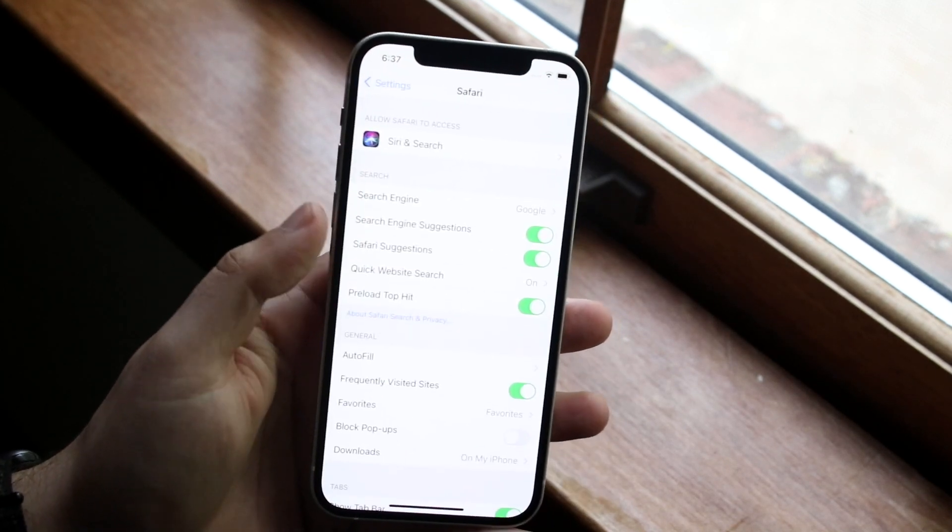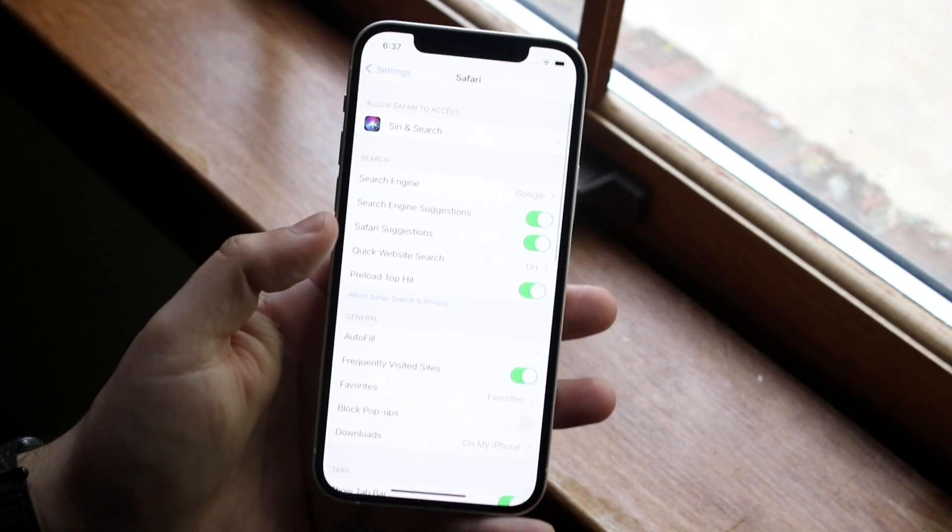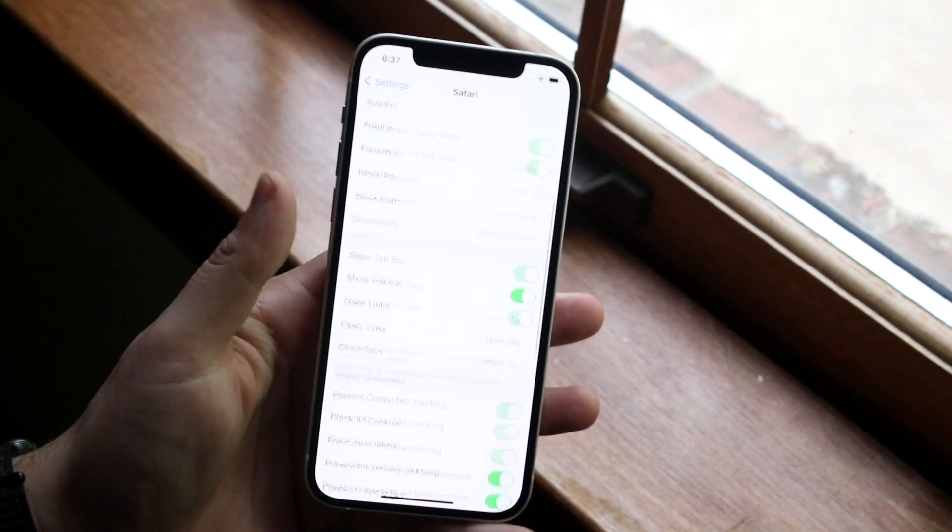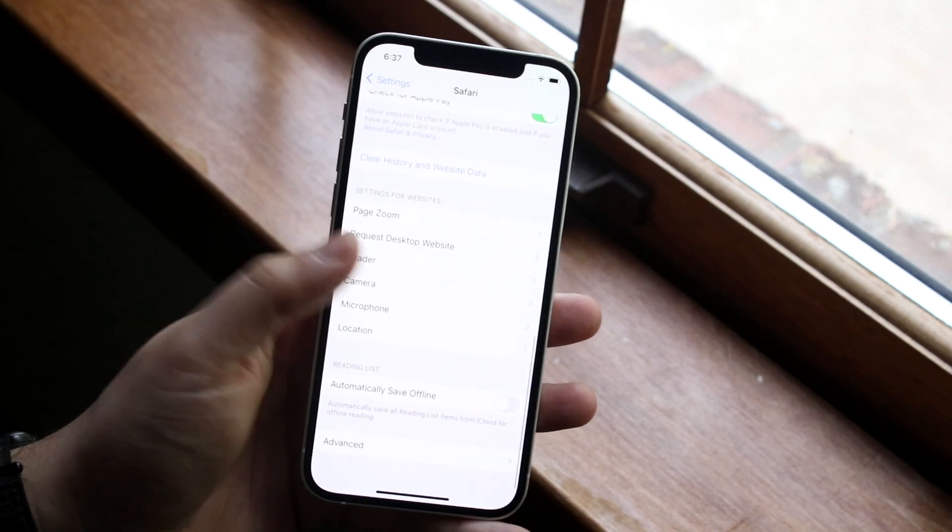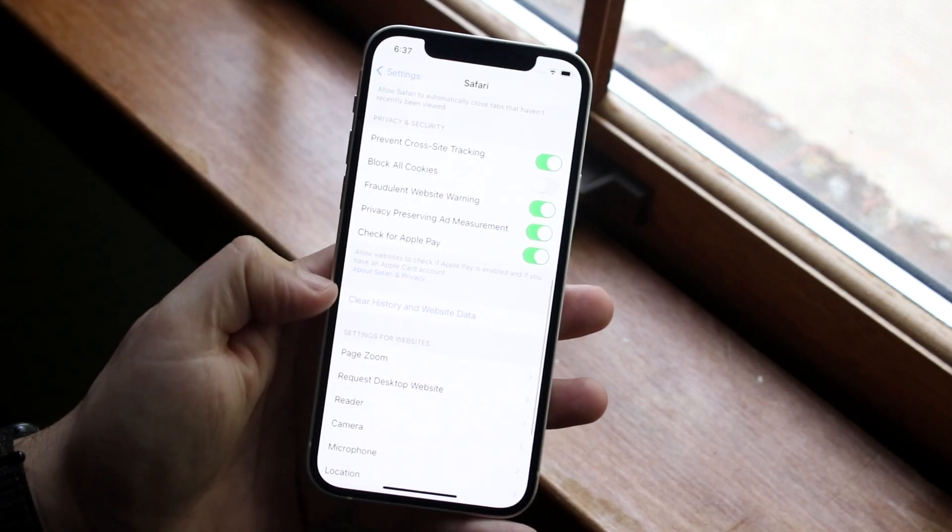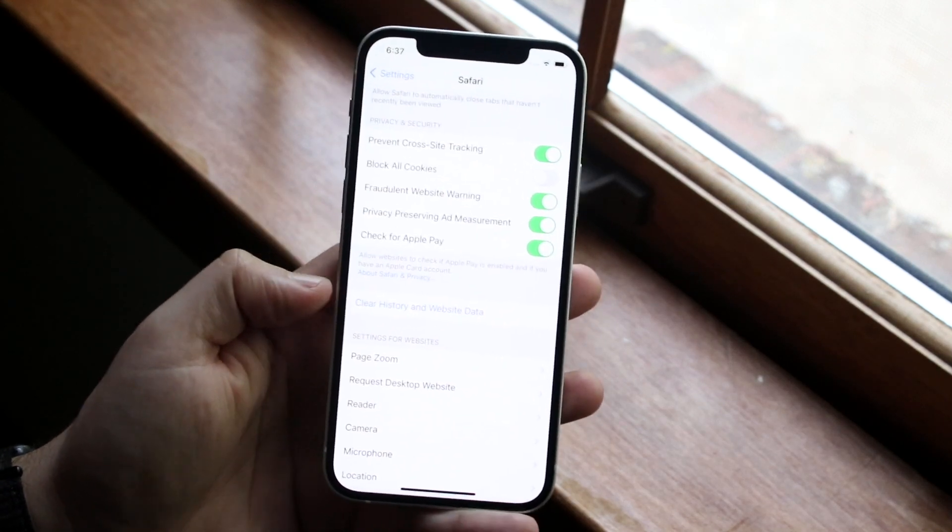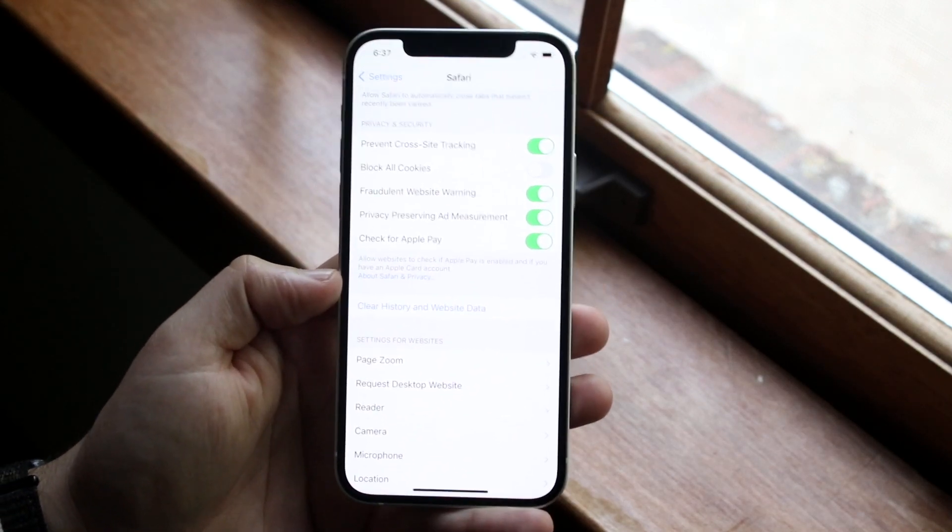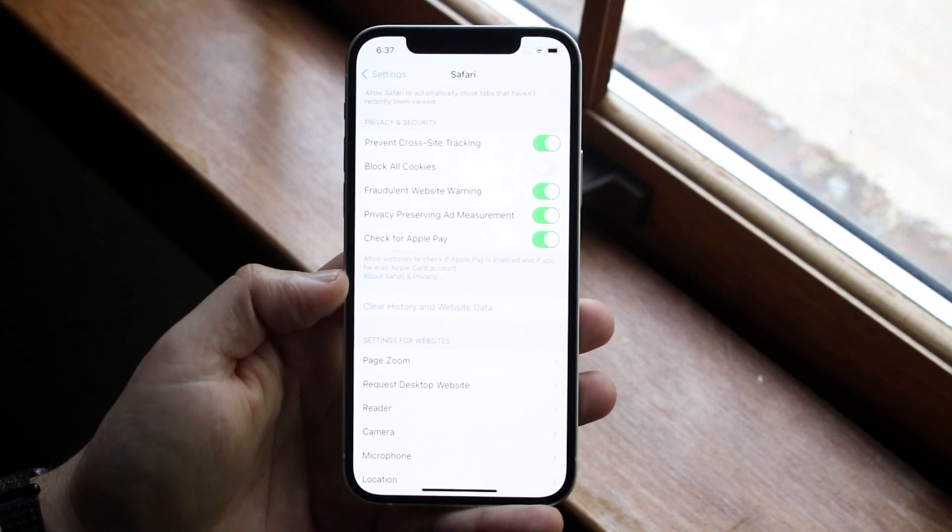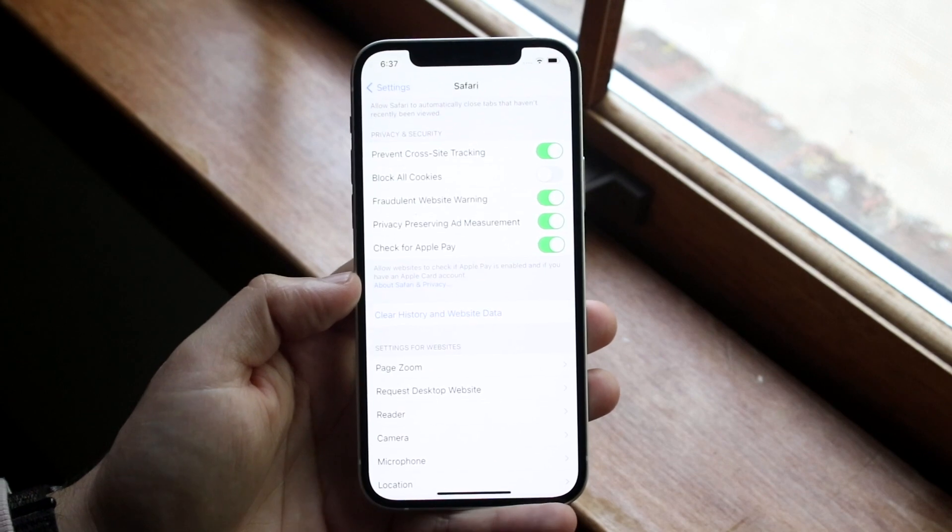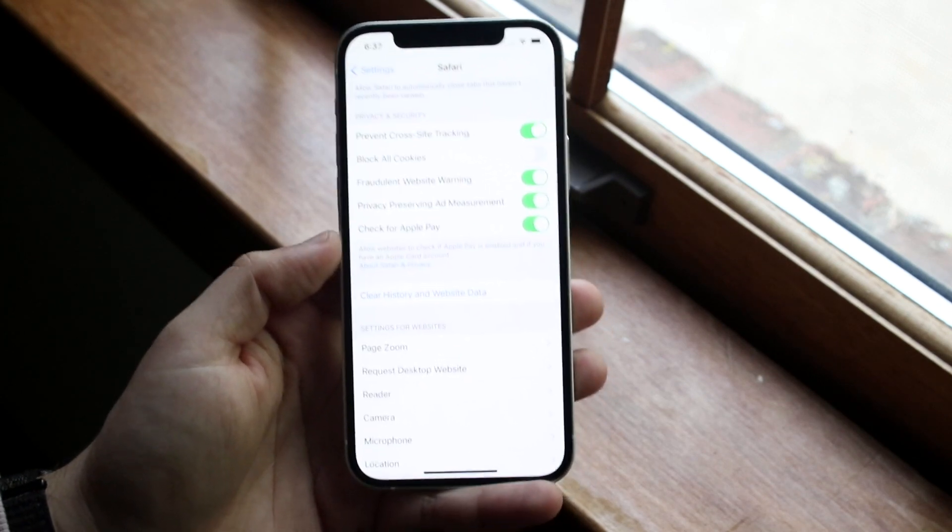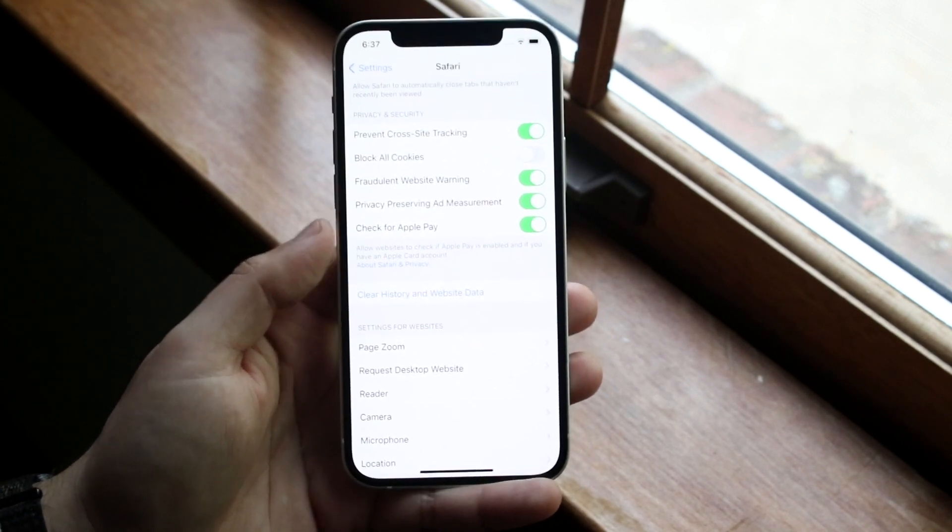Once you're in Safari, click there. At this point, all you have to do is scroll down until you see 'Clear History and Website Data.' Click there and you'll be able to clear your history and website data. This is one way you can do it.